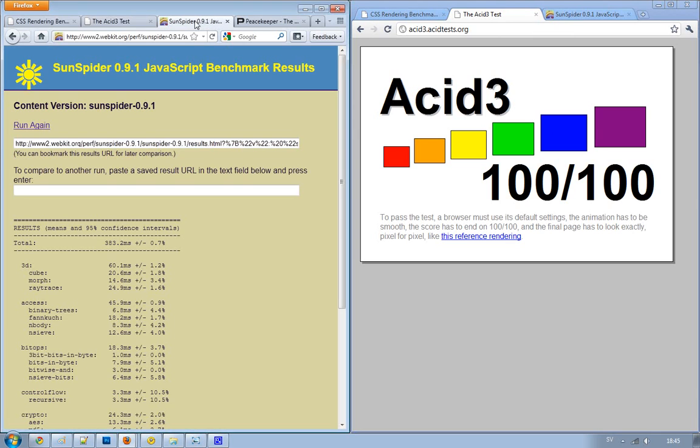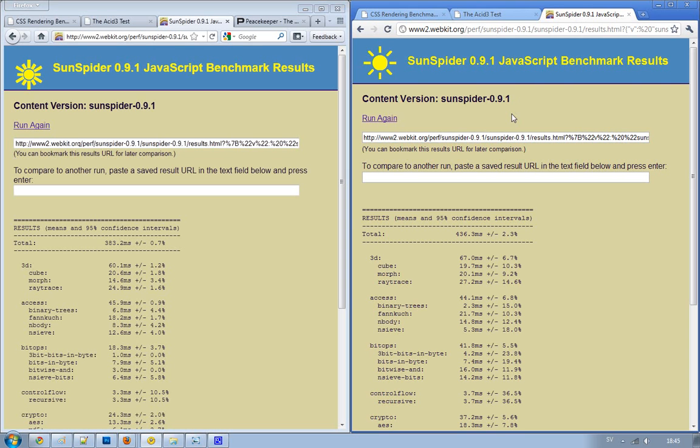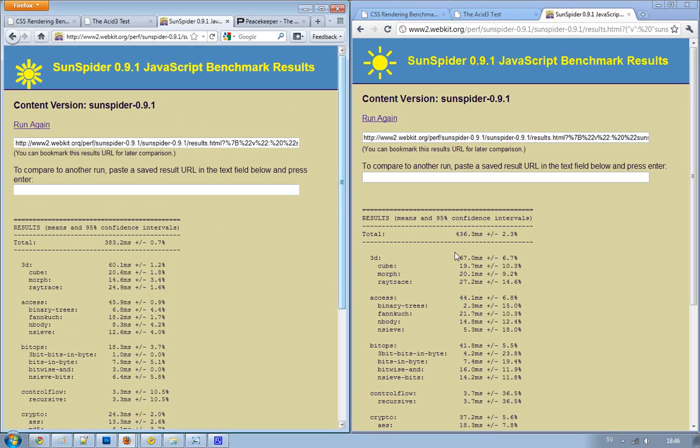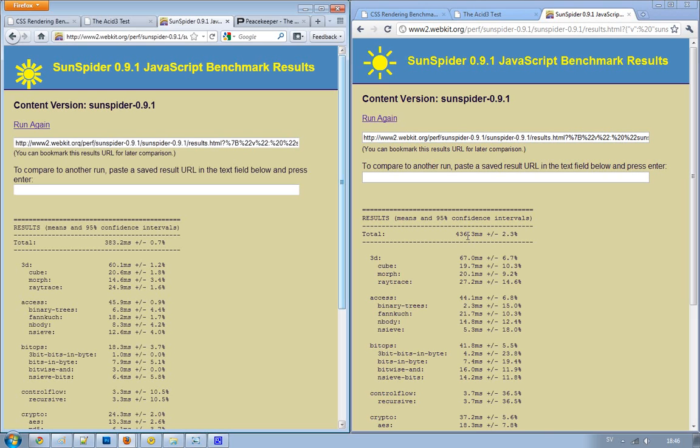Then we have the Sunspider test, which was kind of interesting to run, actually. It's basically a JavaScript benchmark test for your web browser. Inside of Firefox, I got 383 milliseconds to make all of these different tests. And when I run it inside of Google Chrome 10, I got 436 milliseconds.